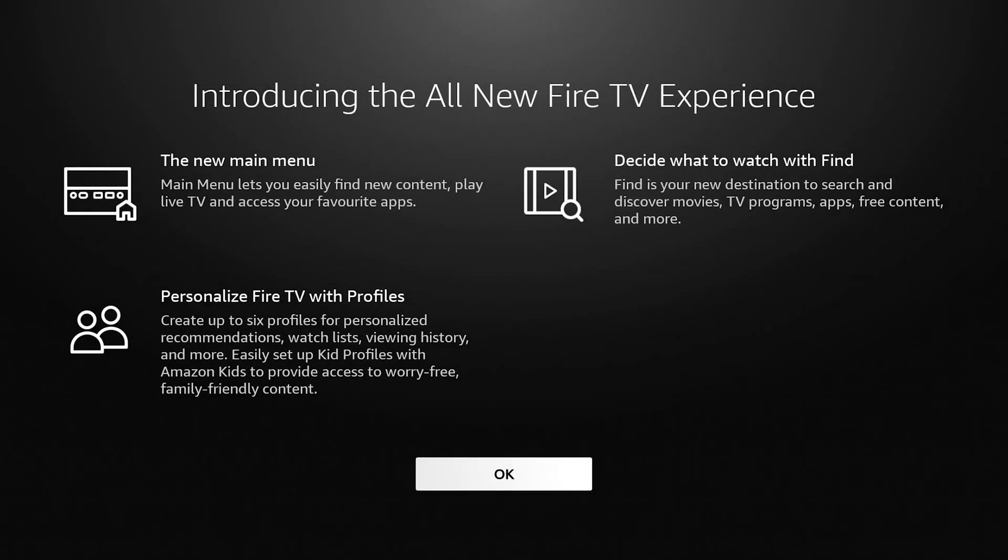What's up YouTube, it's Mark here from Next Level Tech and AndroidTV.tips. I turned on my Fire Stick today and got the new update.